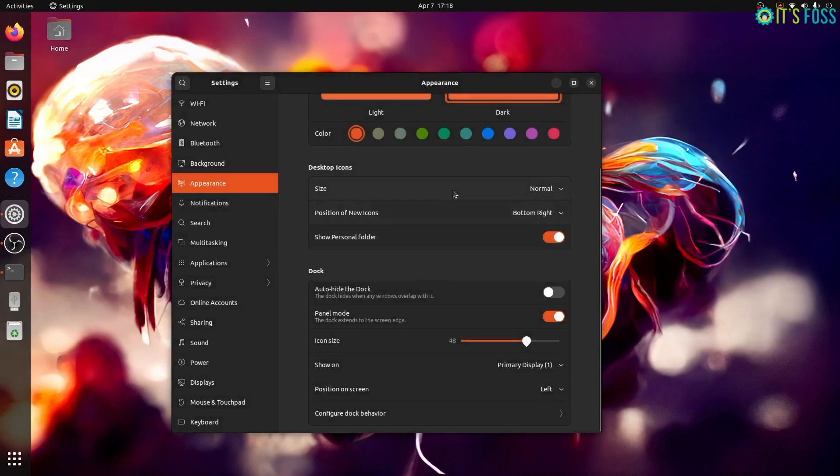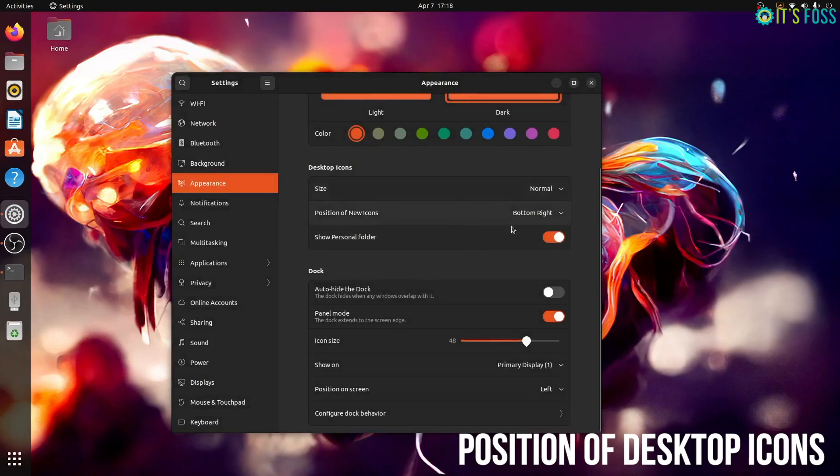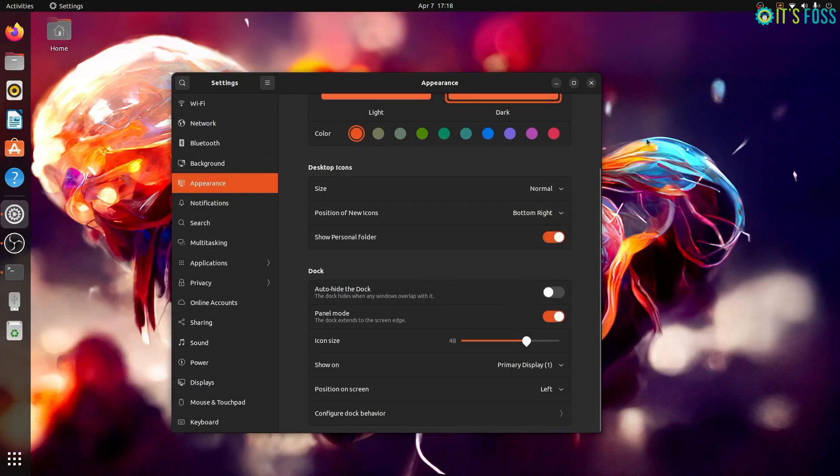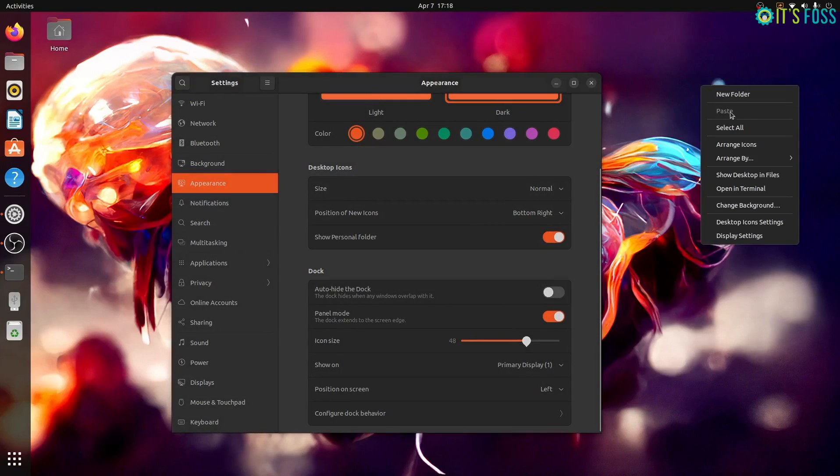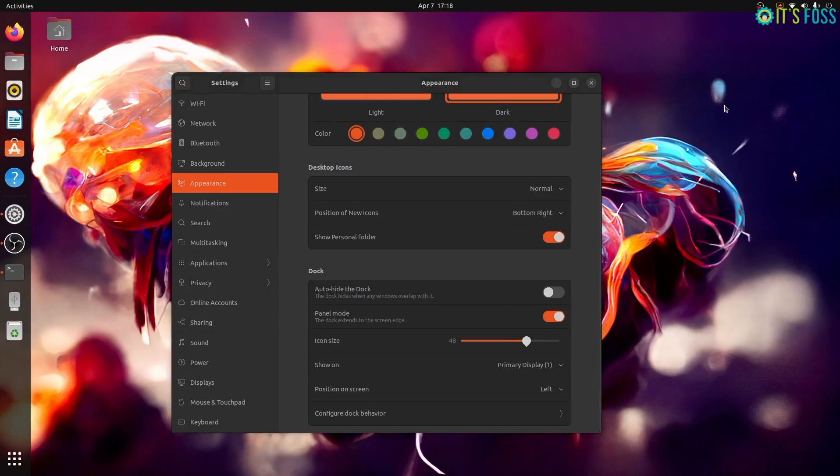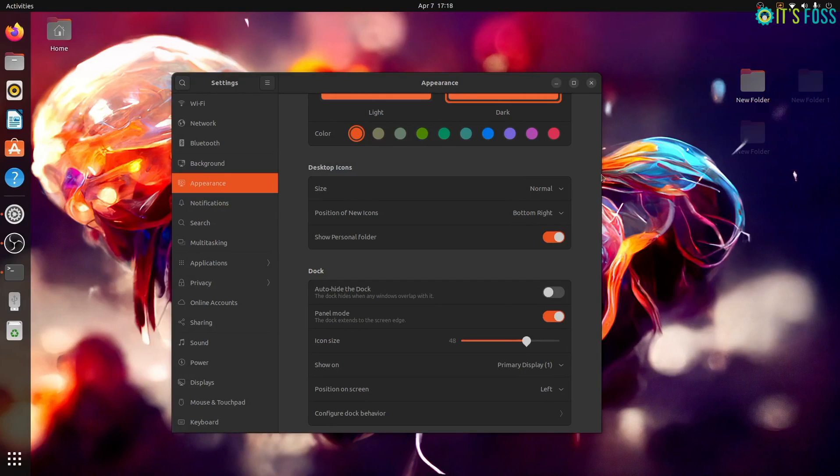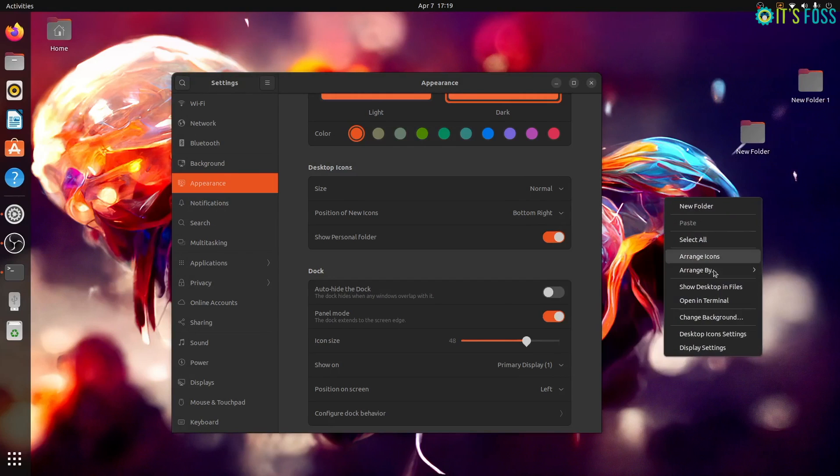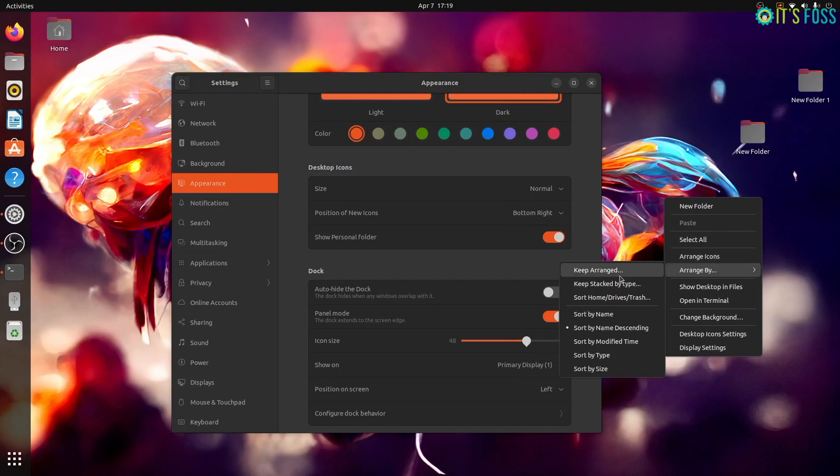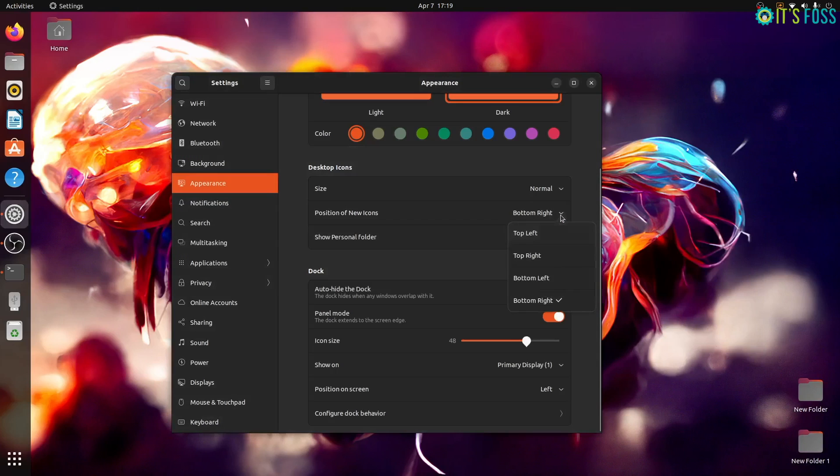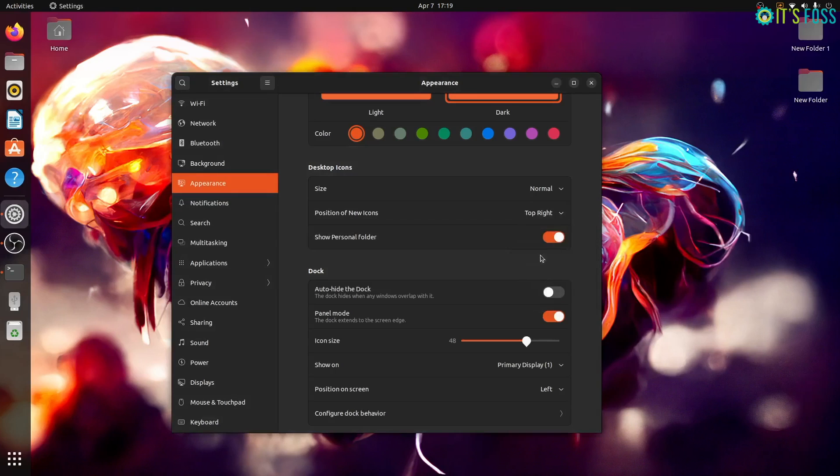Another small change is about the position of the new desktop icons. By default, it is now in the bottom right corner. So if you create new folders or documents on the desktop, it gets created at the position you had selected. But when you arrange the icons, they get placed in the bottom right or you can change their position to top right, bottom left or top left.